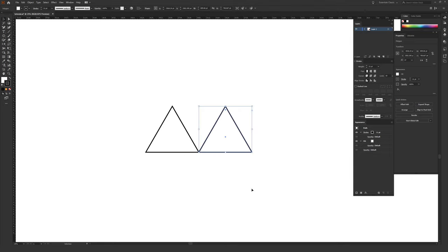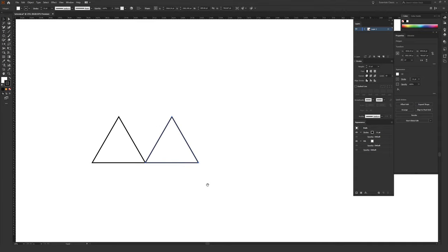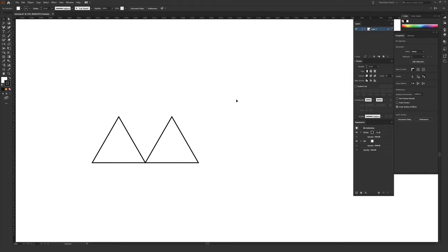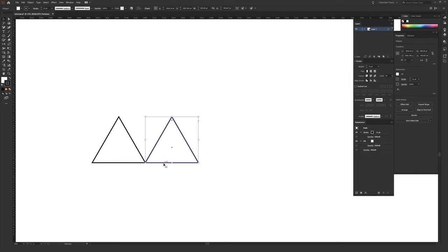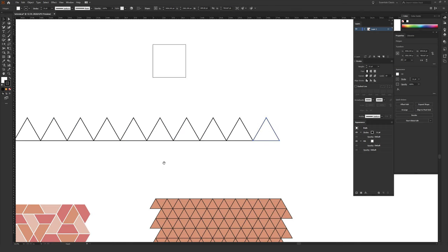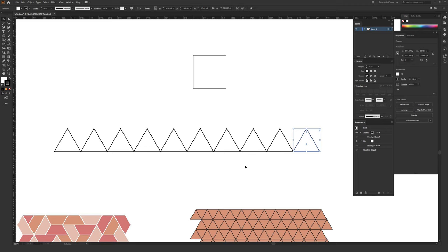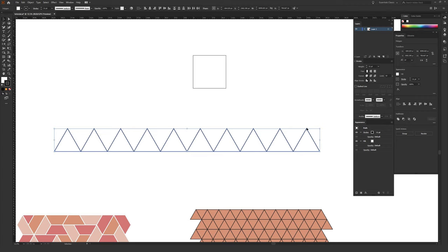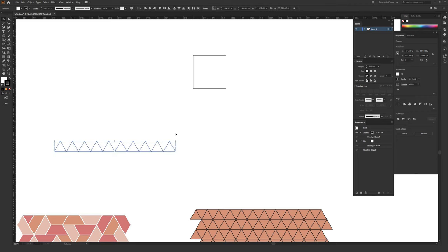Just to zoom in and out as you're working: Ctrl+minus zooms out on a PC, Command+minus on a Mac; Ctrl+plus zooms in on a PC, Command+plus on a Mac. While the triangle is still selected, hit Ctrl+D on a PC or Command+D on a Mac, which will duplicate that last movement. This is a really fast way to begin building out a grid. Keep in mind that triangles on the very far edges might get cut off, so making more than you need is probably a better idea than making not enough.